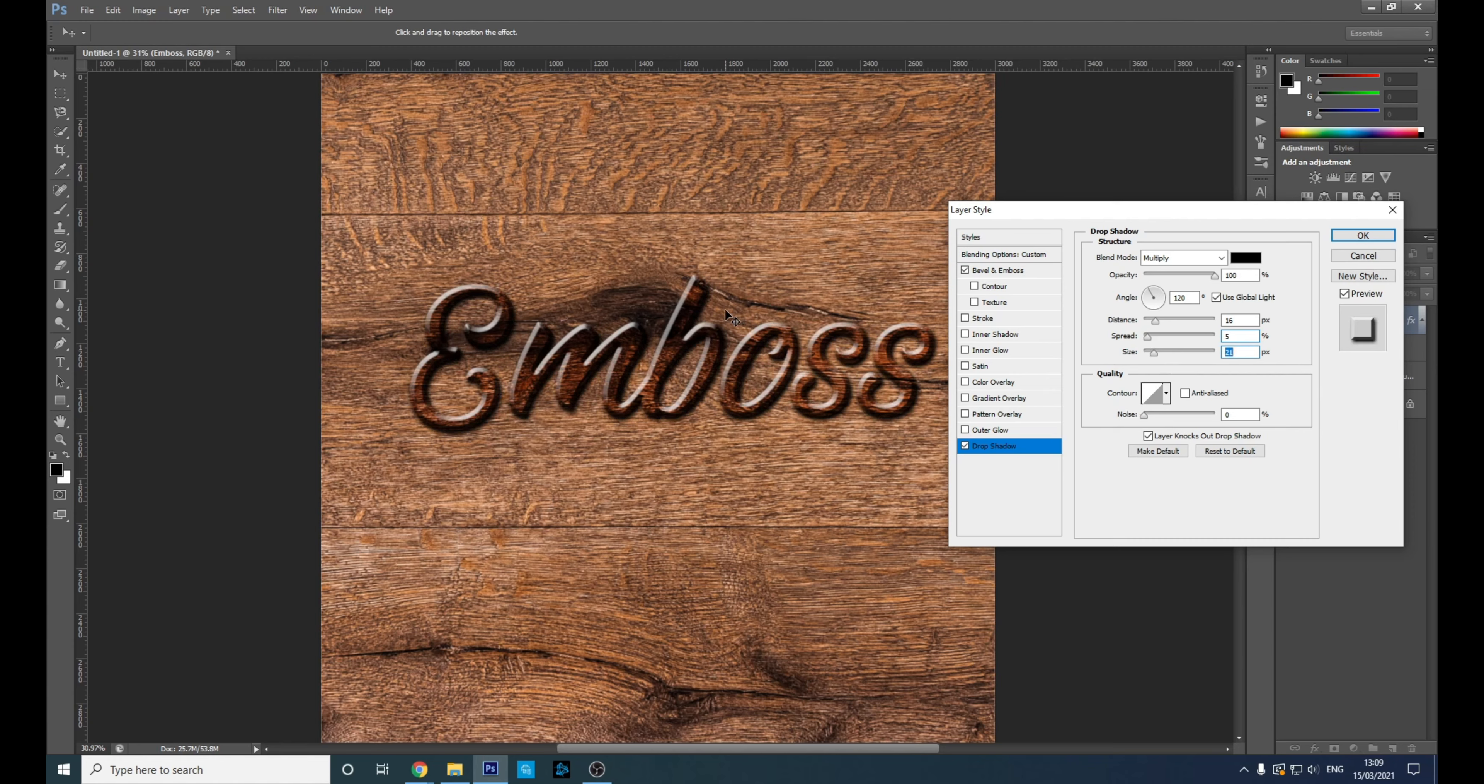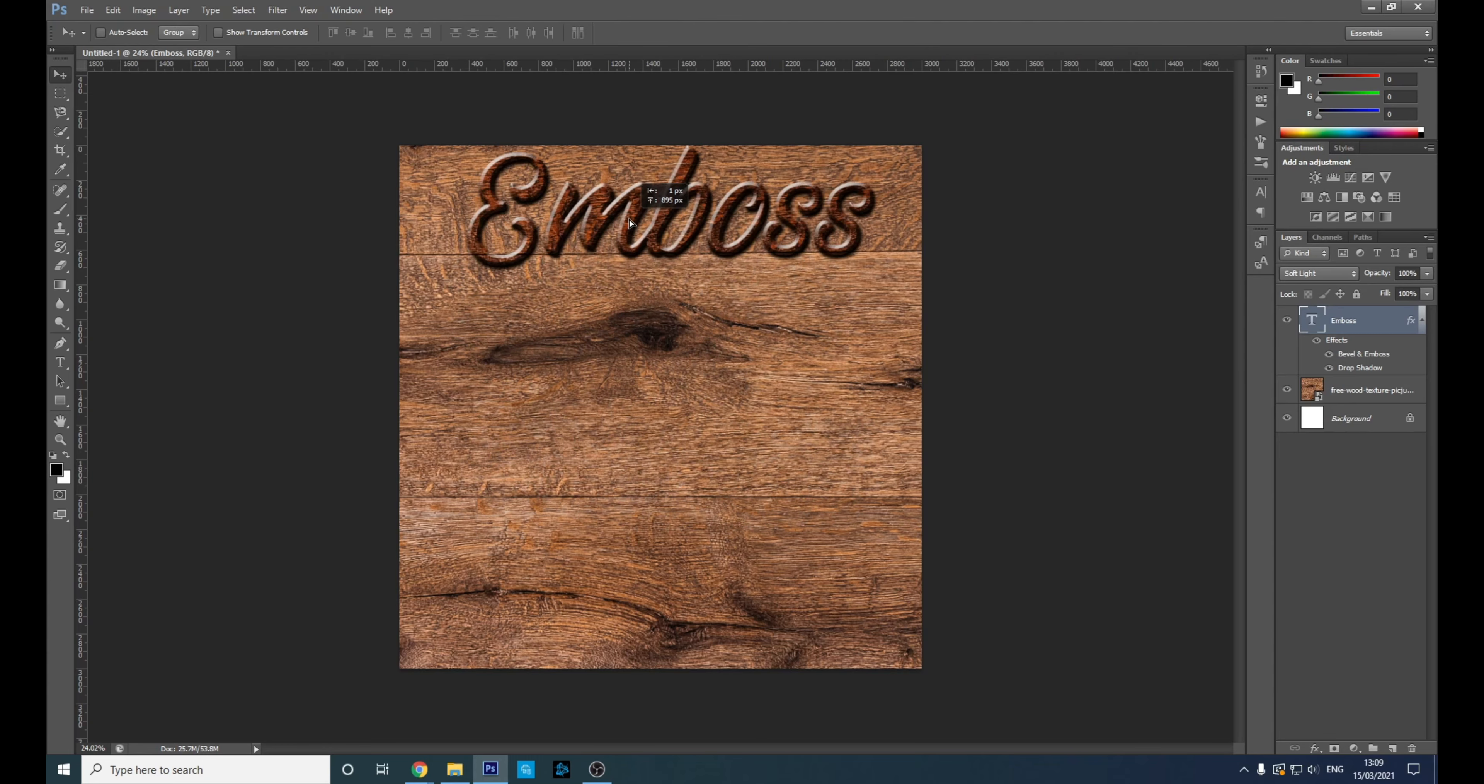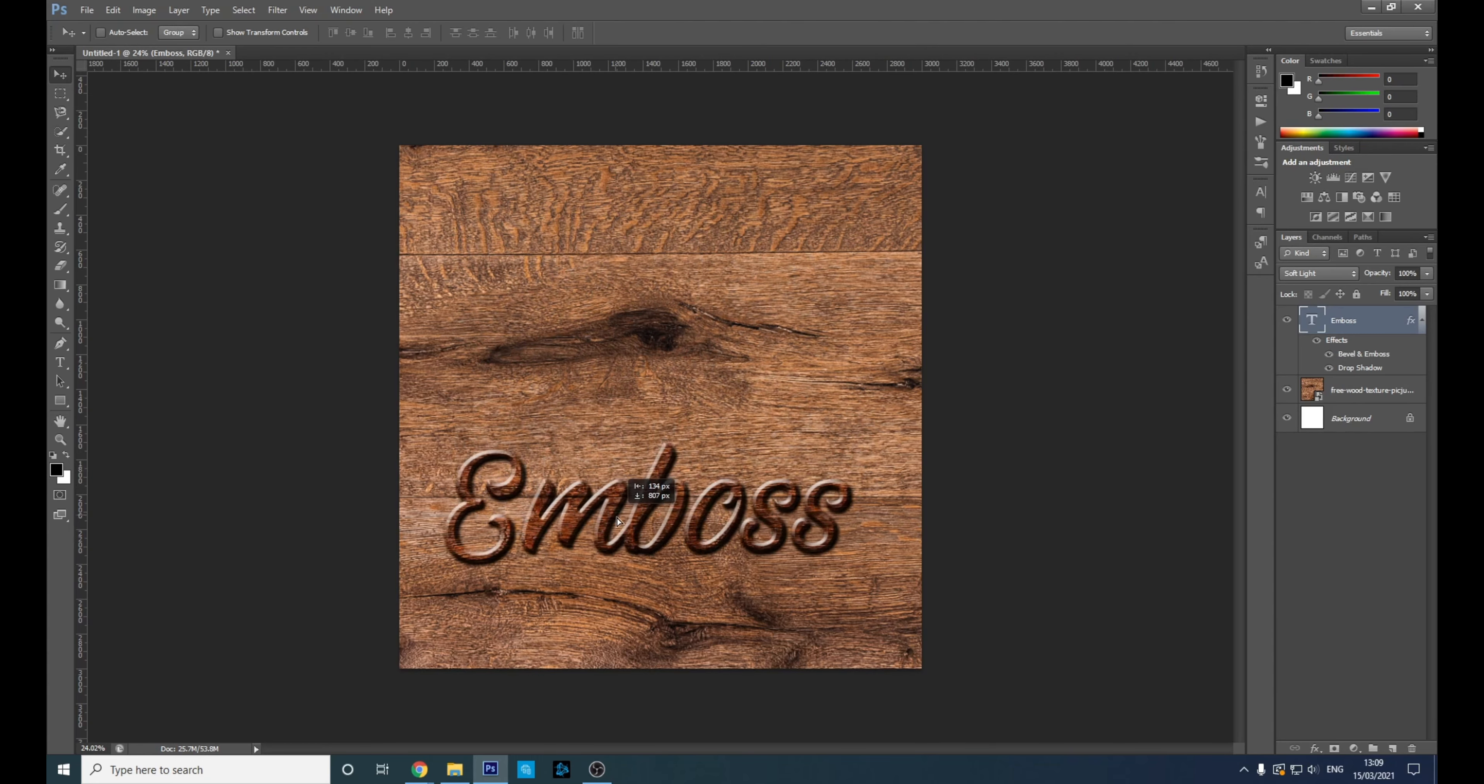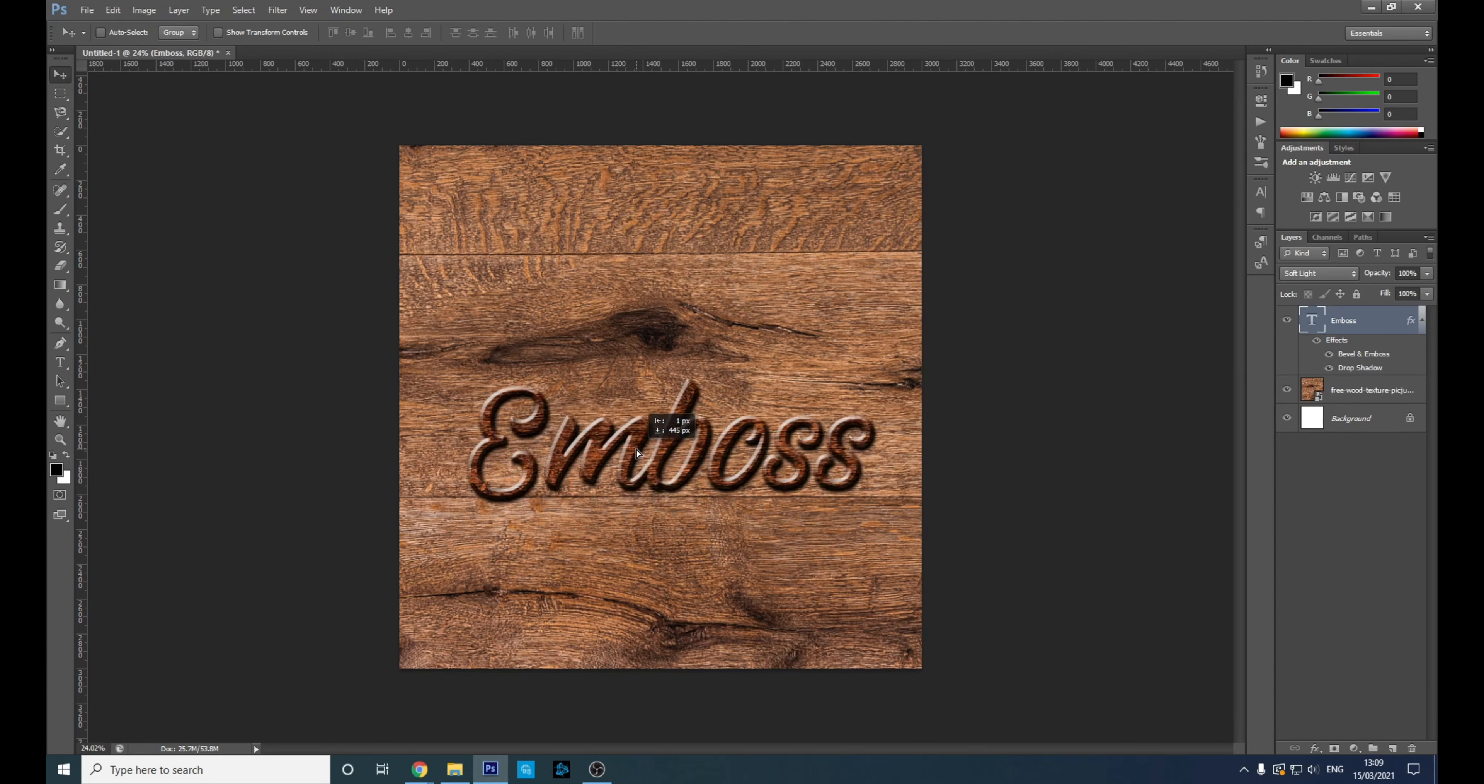Can we move this as well? We can move it. So you can pick like an area of the texture where it looks best.